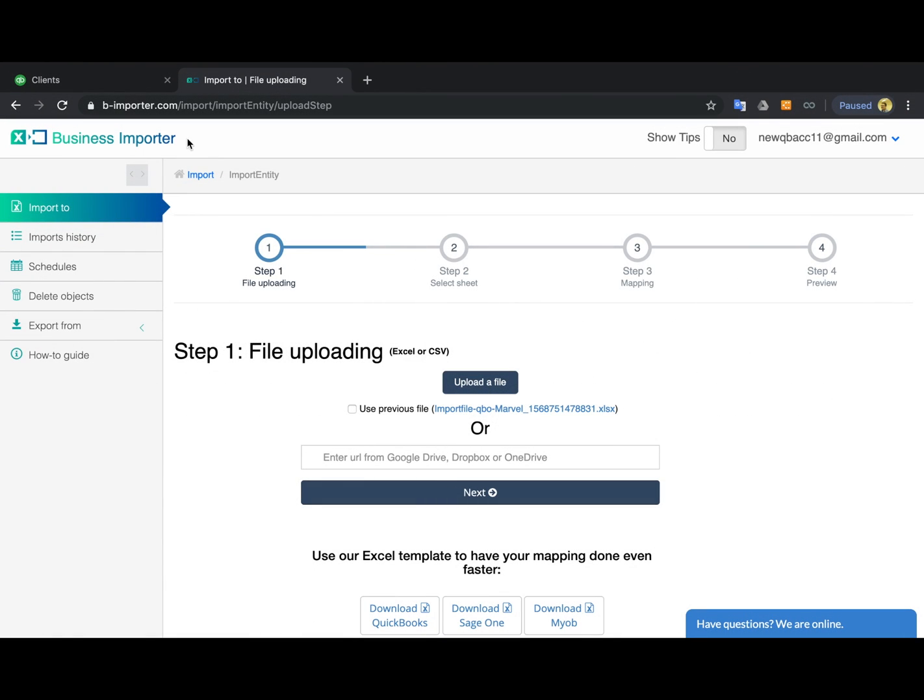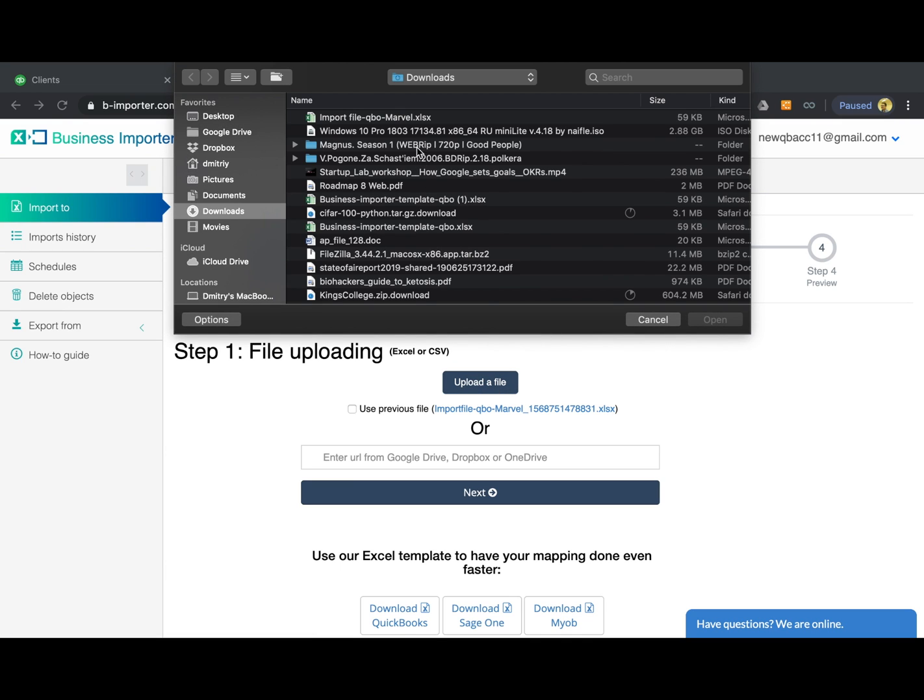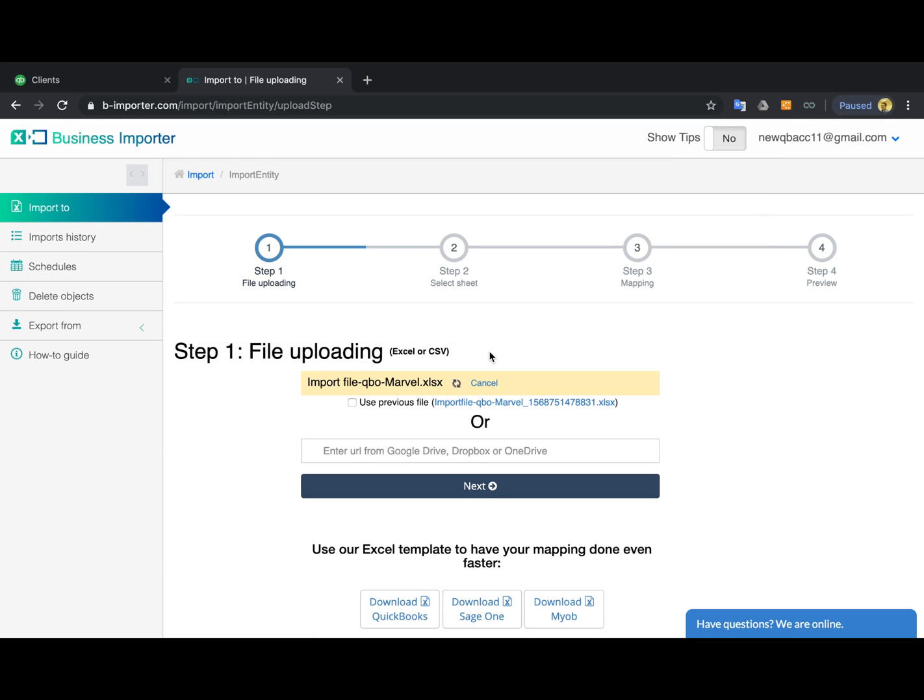Once you're signed in to Business Importer app, go to Import To tab, upload your Excel or CSV file from your computer or paste the Dropbox or Google Drive link here.